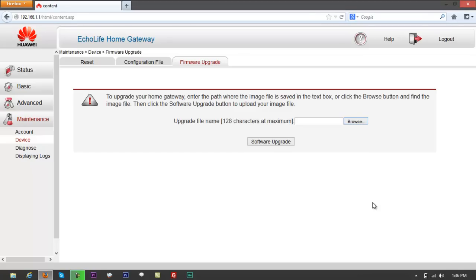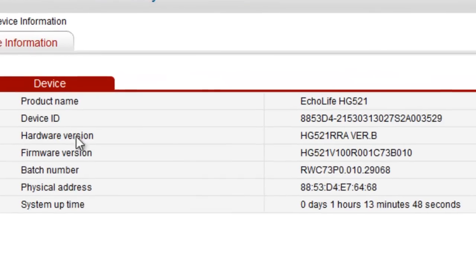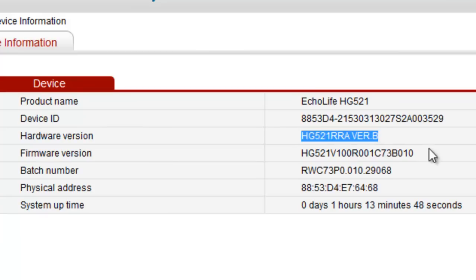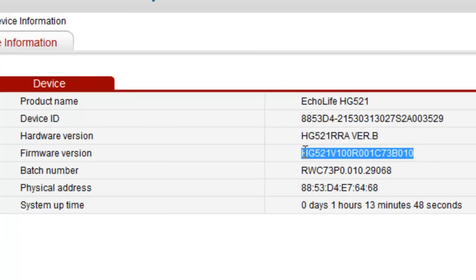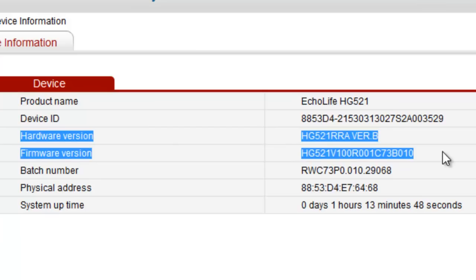To the point that the version of the hardware... Go to status right here. Hardware version HG521 IRRA version B, and you got firmware version right here. Any of those should somehow change to the point that you're trying to upgrade. But again, if everything has been changed already...